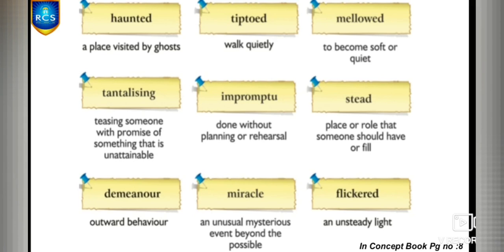Next is mellowed — to become soft or quiet. For example: a baby mellowed when it saw her mother. Next is tantalizing — teasing someone with the promise of something that is unattainable. You make others trust you, but you know you can't actually do it. For example: a wizard tantalized the people that he could move a mountain.